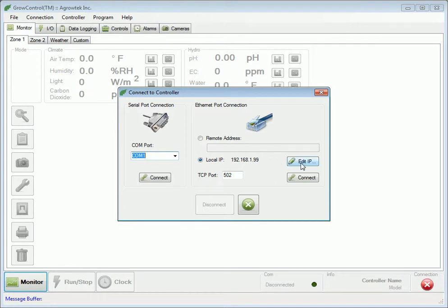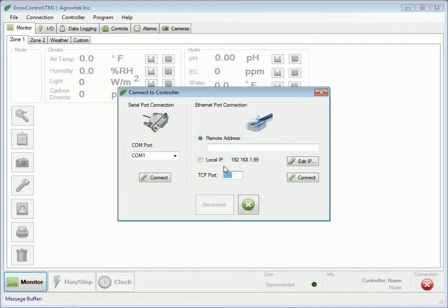To connect to a controller through the Internet that is outside of your local IP address, you may use the Remote Address function. When using a remote address, the TCP port must be properly forwarded through your router. We are going to connect via local IP address. To do this, press Connect in the Ethernet port connection box.